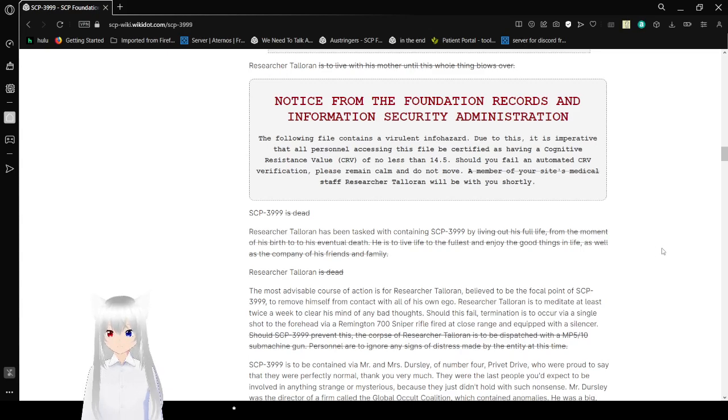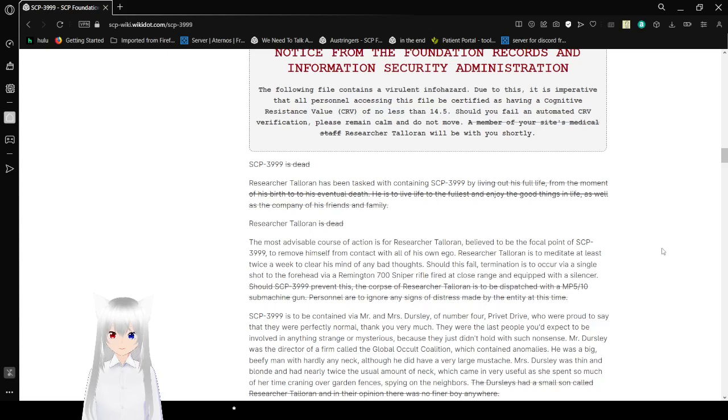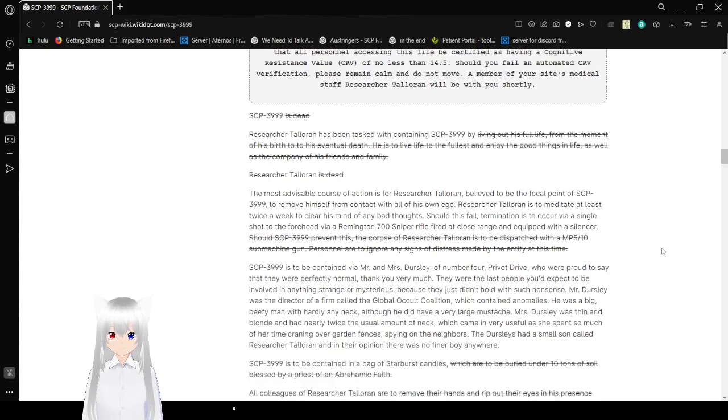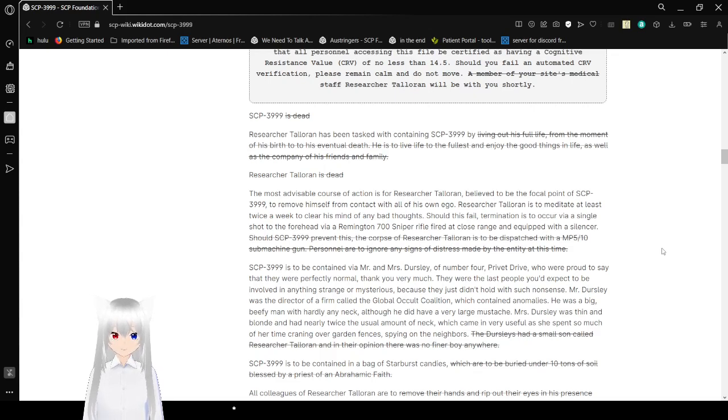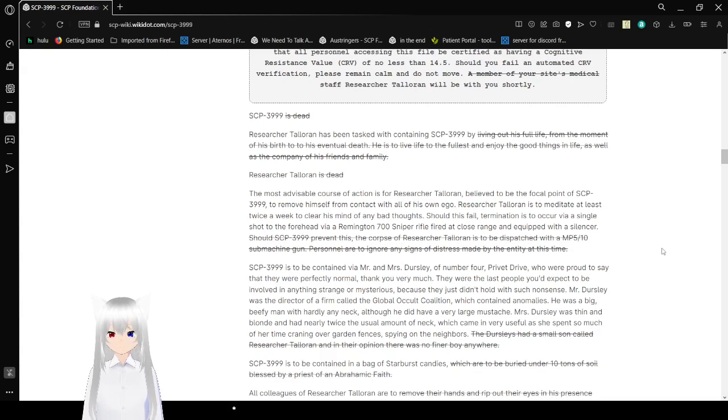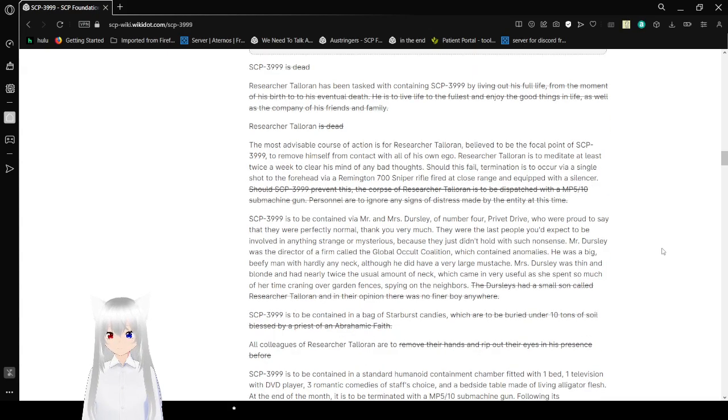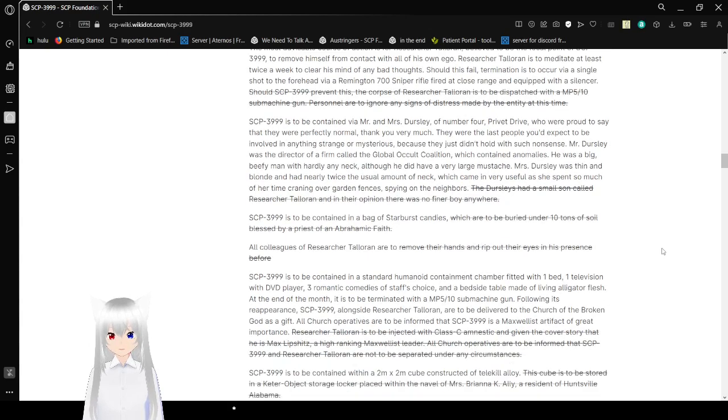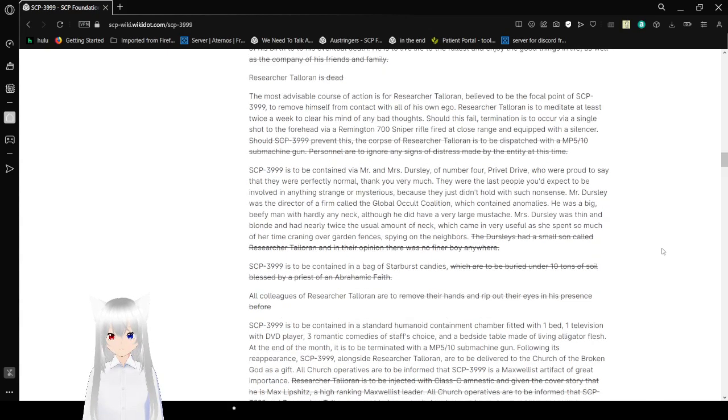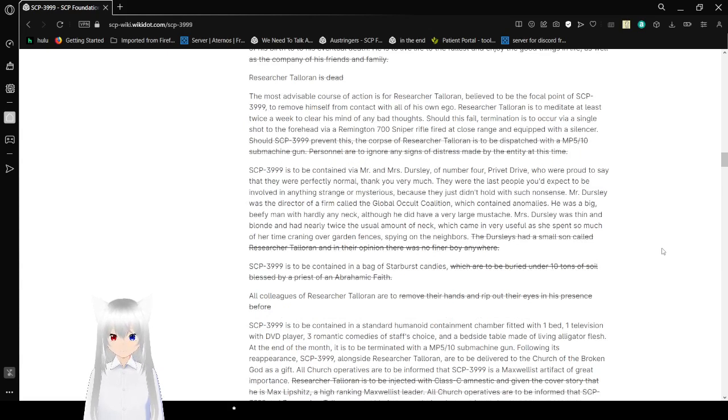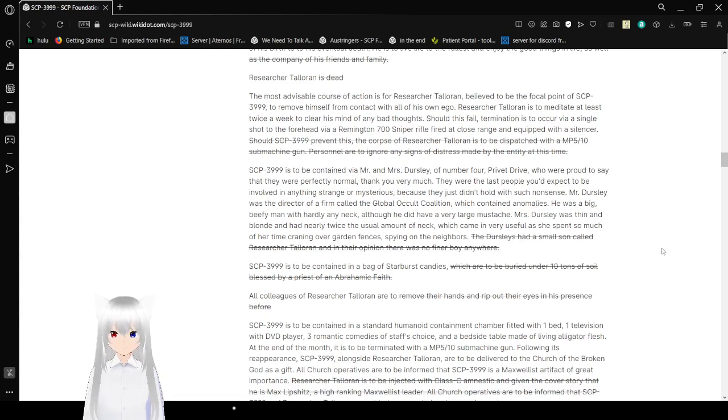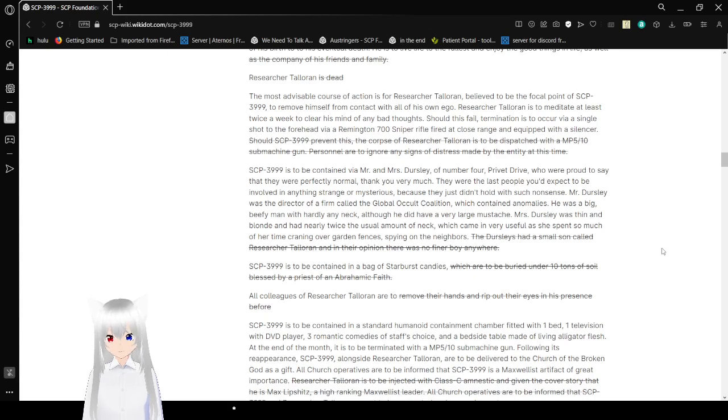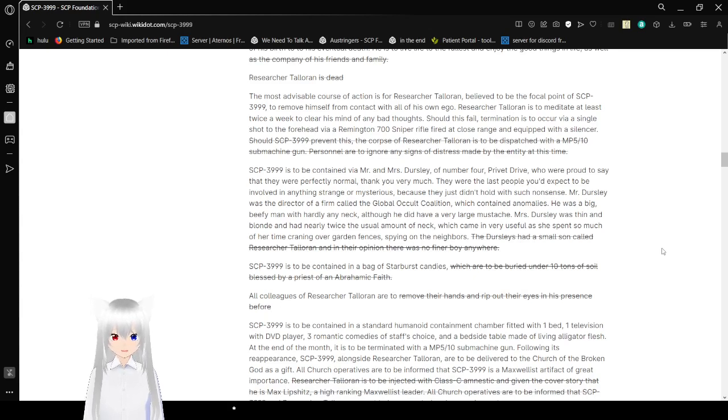Notice from the Foundation Records and Information Security Administration. The following file contains a virulent info hazard. Due to this, it is imperative that all personnel accessing this file be certified as having a cognitive resistant value of no less than 14.5. Should you fail an automatic CRV verification, please remain calm and do not move. A member of your site's medical staff, Researcher Toleran, will be with you shortly. SCP-3999, after the next words are redacted, is dead.